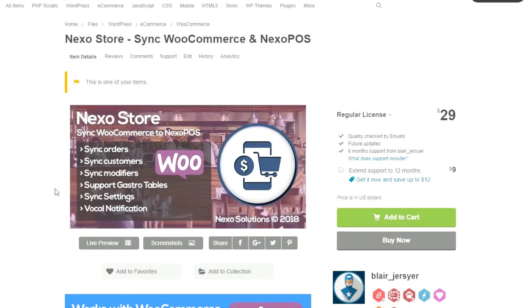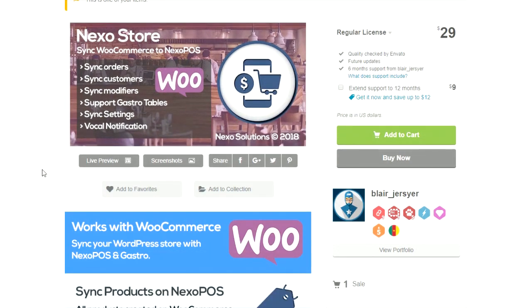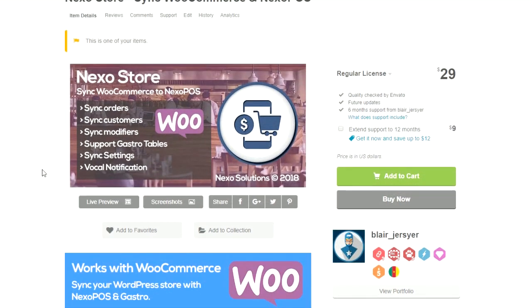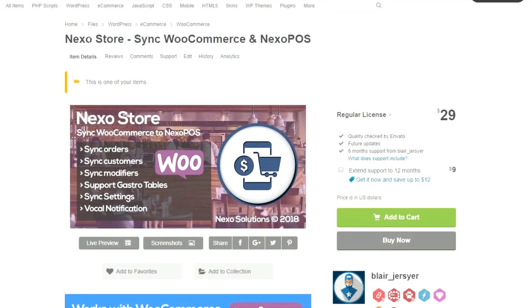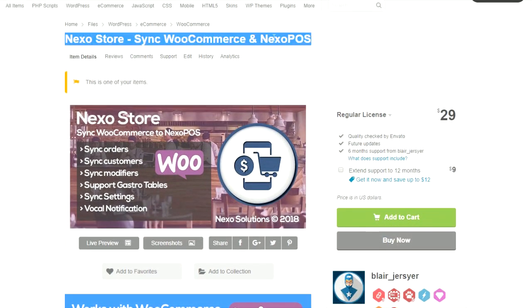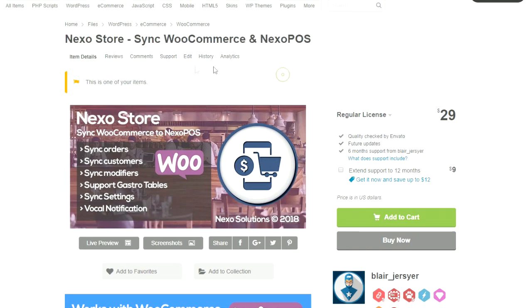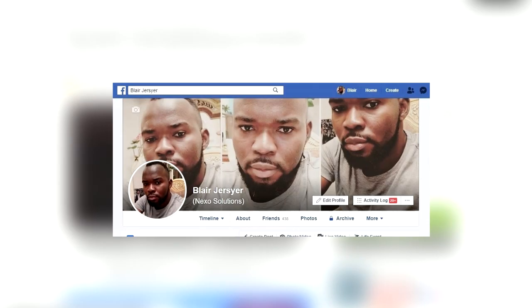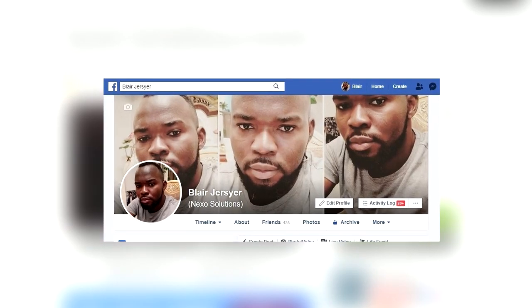That's a short look at what you can do with Nexo Store. A lot more has to be done, and if you face any issue or have any question, don't forget to get in touch with us. That's all for this video — thank you for watching.